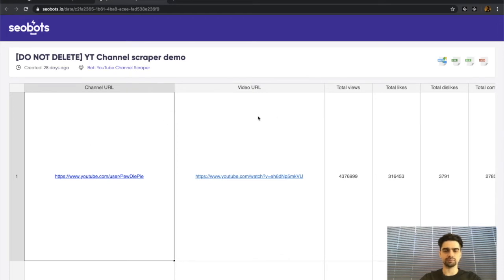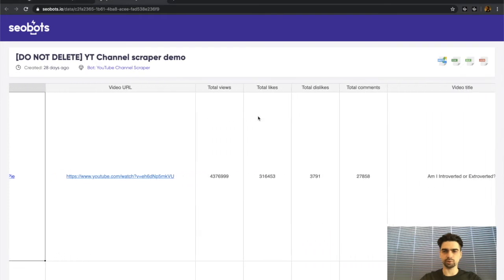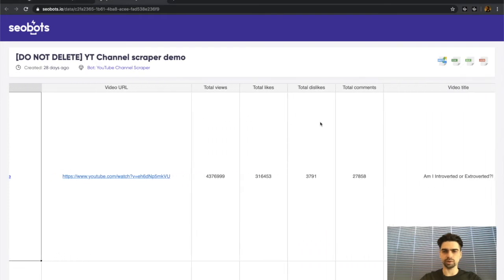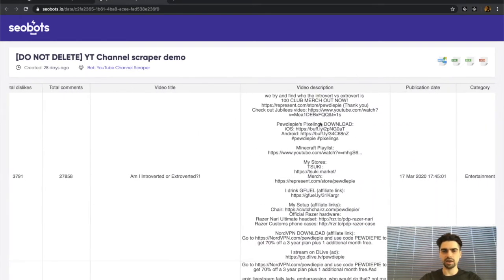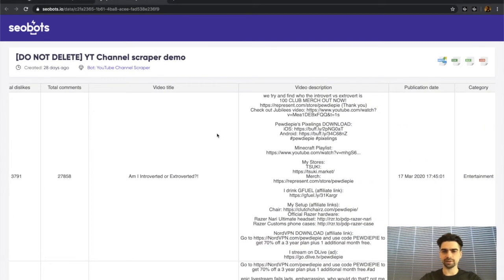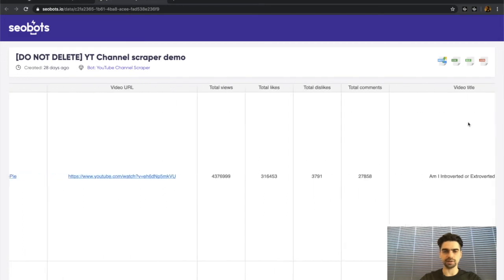You can see that the bot returned information such as video URL, total views, total likes, dislikes, comments, video titles, descriptions, publication date, category, duration, and whether it's made for kids or not.